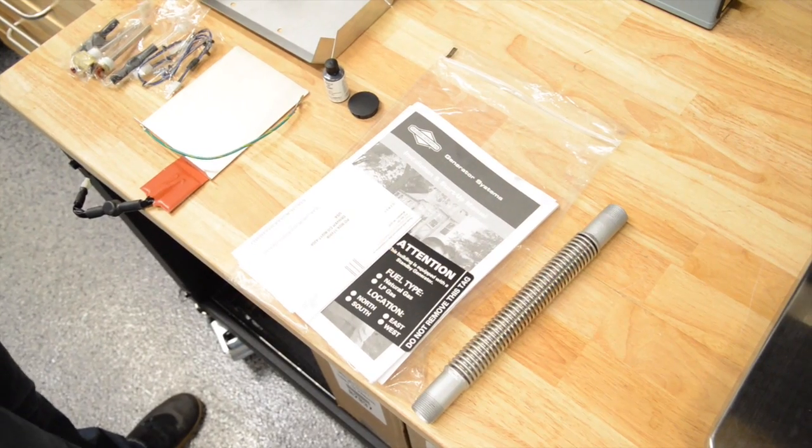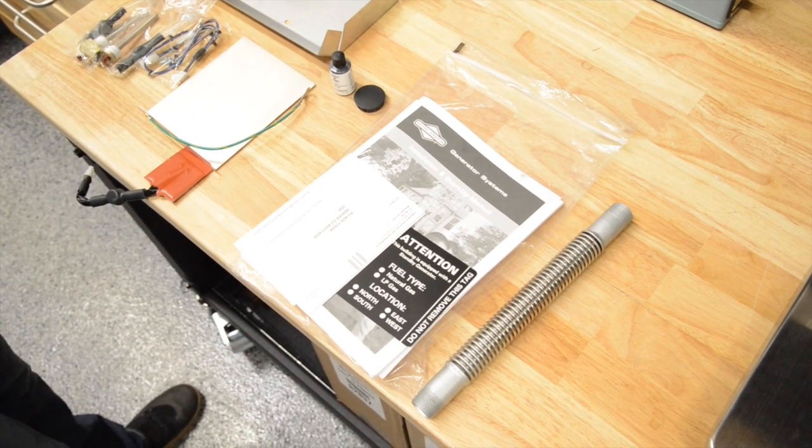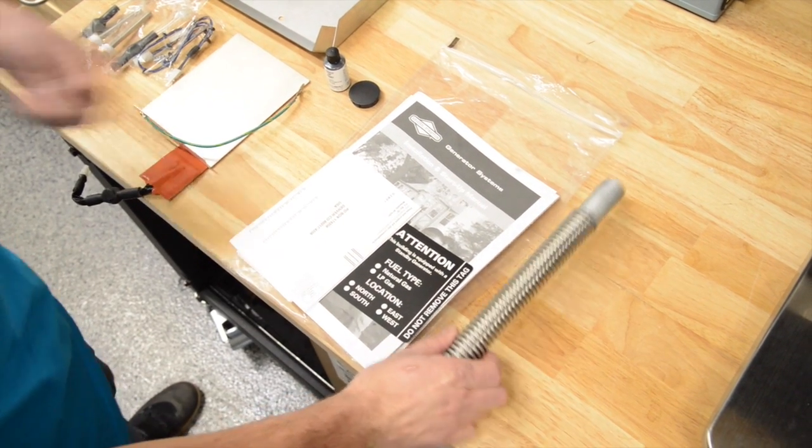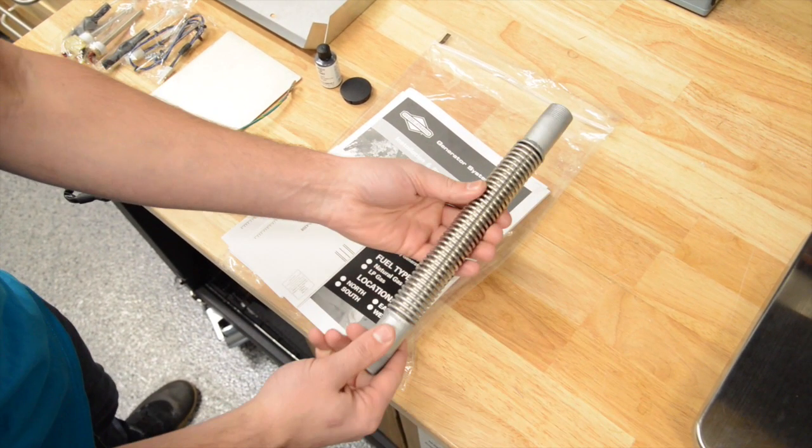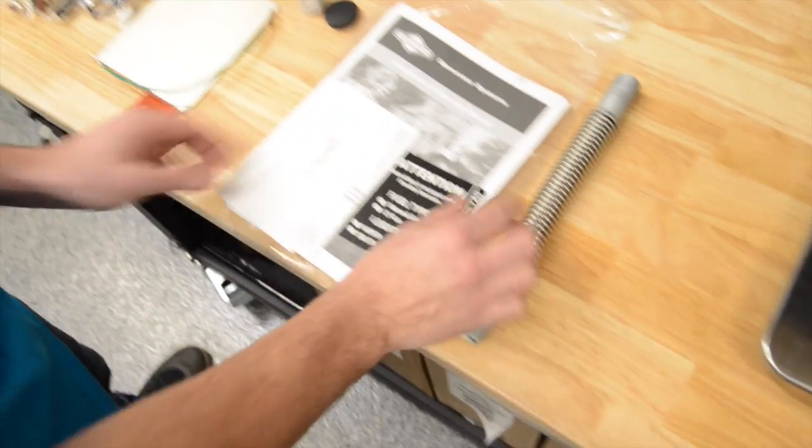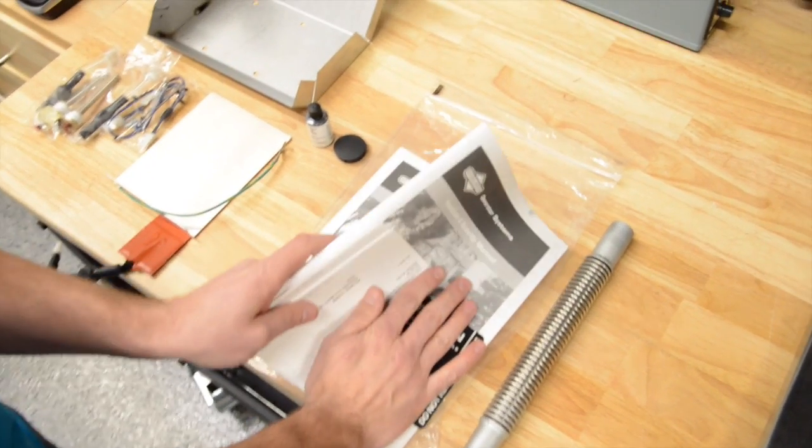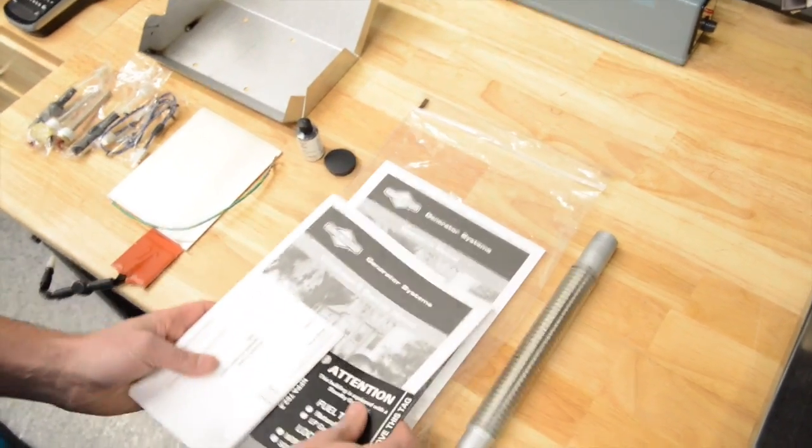When you receive your Briggs & Stratton automatic standby generator you'll find that it comes equipped with a flexible fuel line which gets mounted at the generator. Installation manual and startup manual. An operator manual.